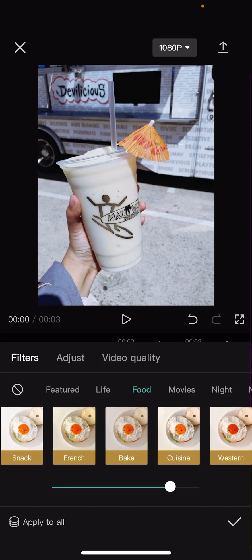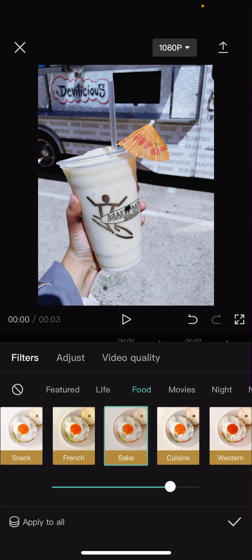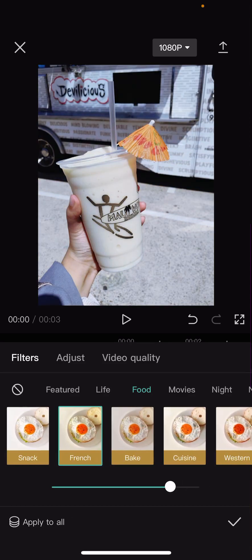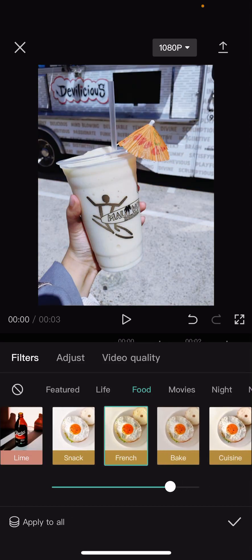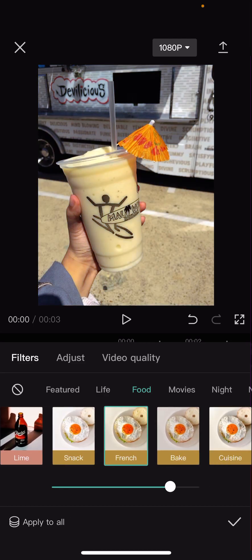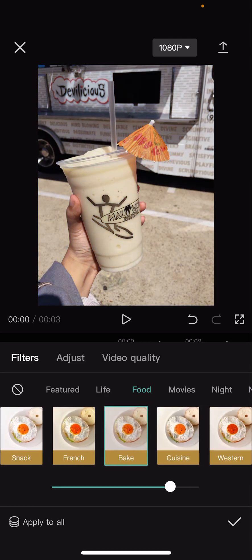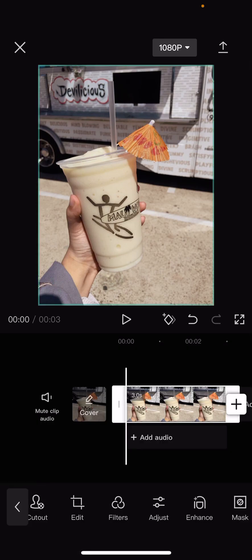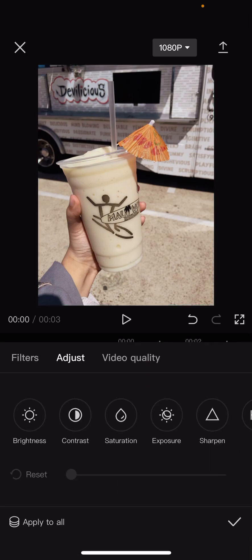I'm just going to choose this one. And you can also adjust the colors here.